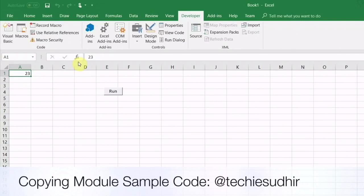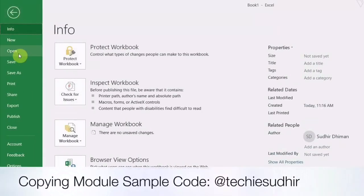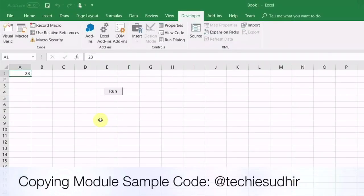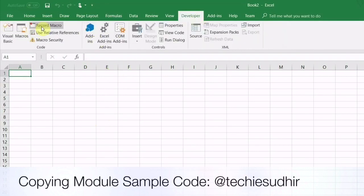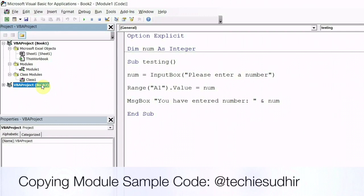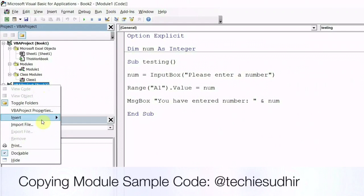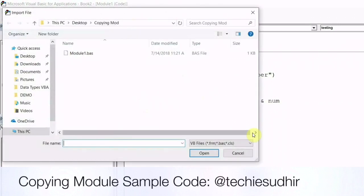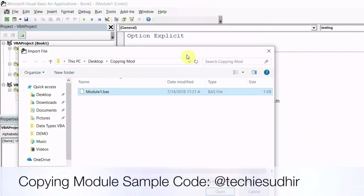And whenever you want to import that particular module, you just need to open a new Excel. Go to the VBA IDE, right click on Excel object and say import. You can import the module from the desired location where you have stored the module.